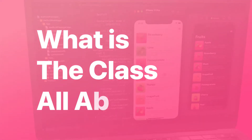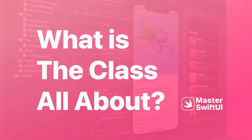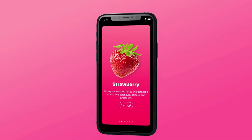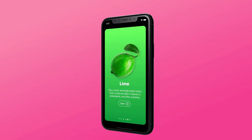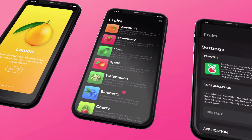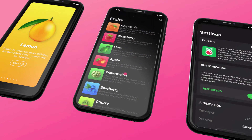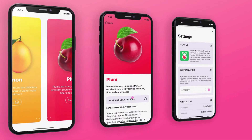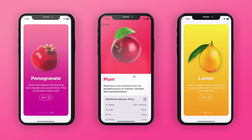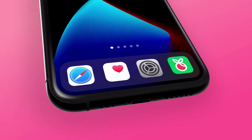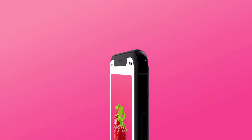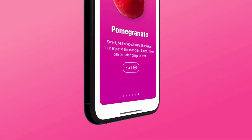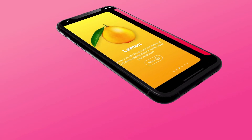What is the class all about? This practical class is about achieving three key things. First, you will learn how to use SwiftUI 2, Apple's native UI development framework. Second, you will learn how to create an iOS 14 application from scratch. Third, you will acquire the essentials of app development in Xcode 12.